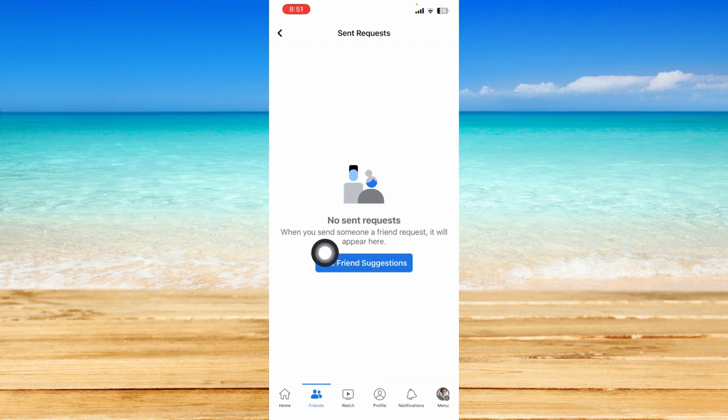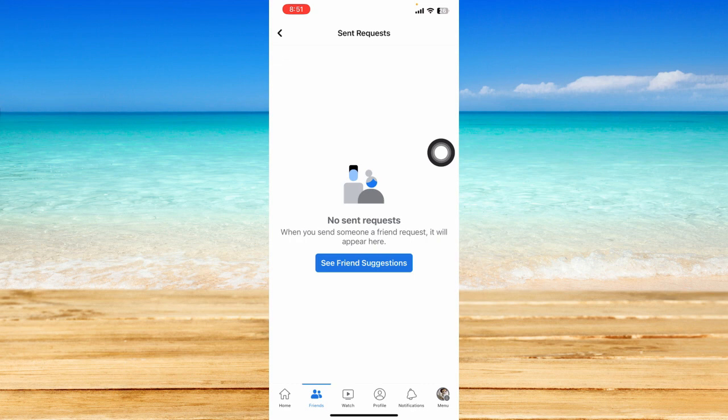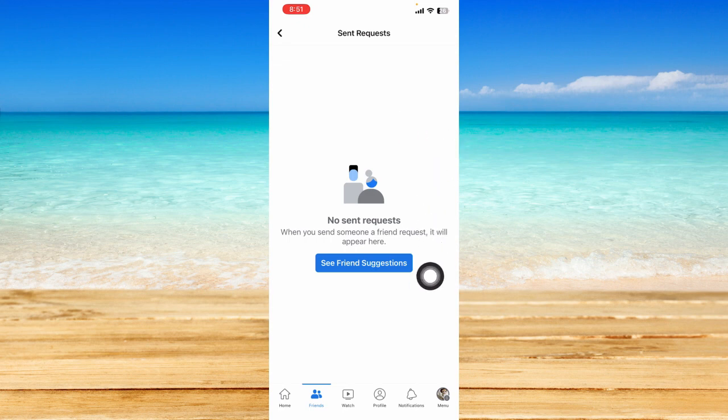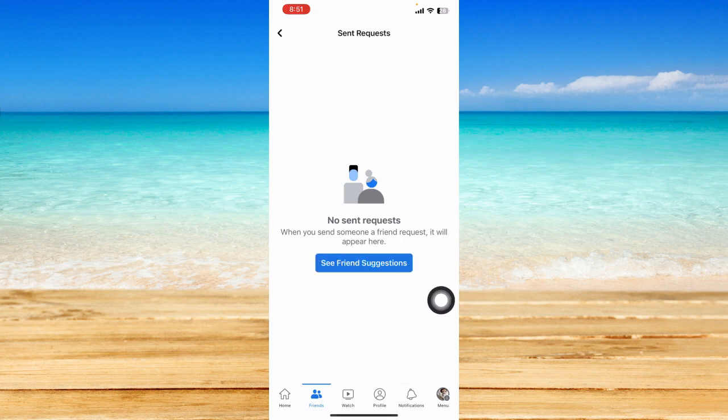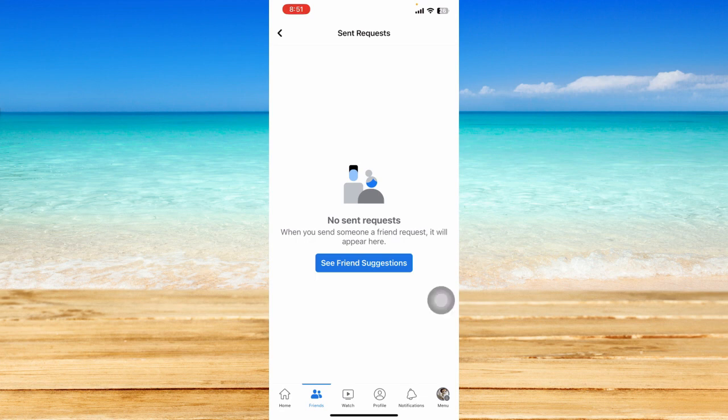This is the page where you see the sent requests that you did on Facebook. I currently don't have anyone on this list, but when you send someone a friend request it will appear here. You also have the option to see friend suggestions and Facebook might introduce you to some Facebook accounts that you might know and add a friend request to.